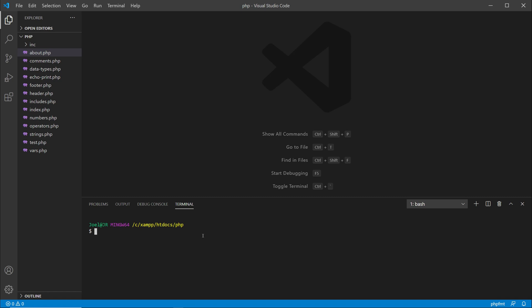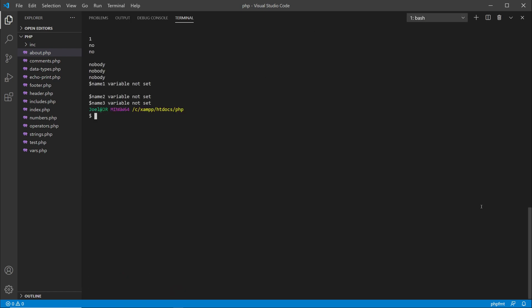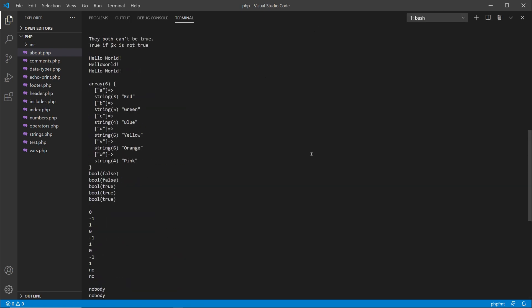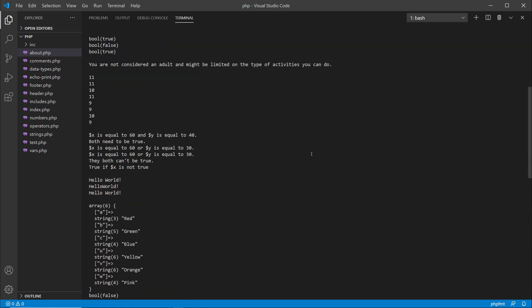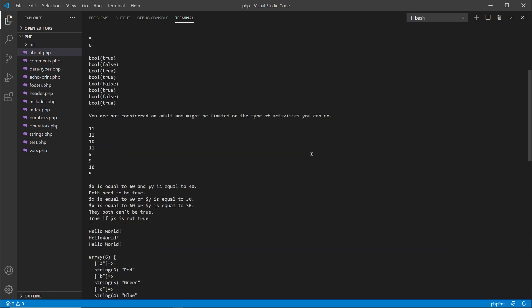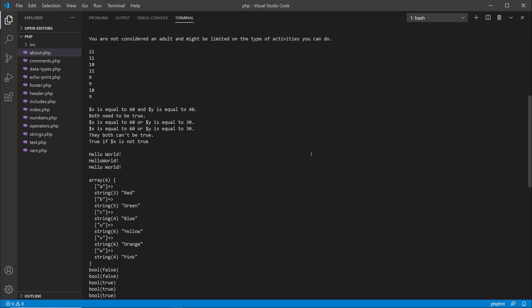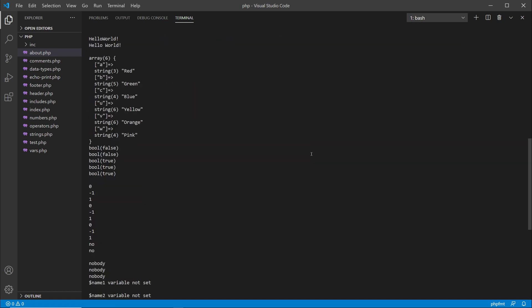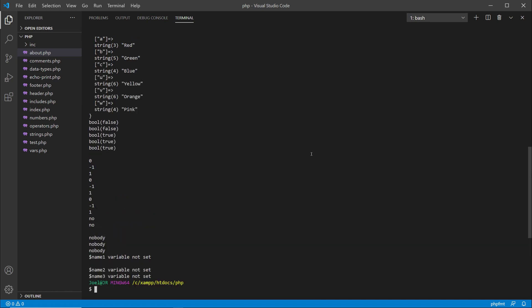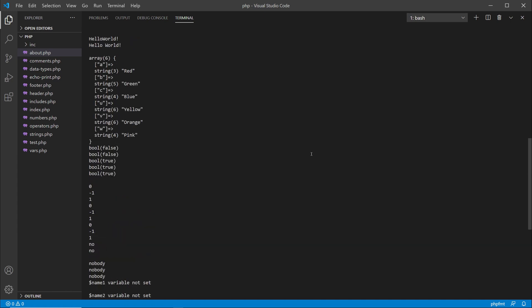So for instance, I can type out PHP and then I can type out one of the files that I want to check out, and as you see I get the output over here in the terminal in VS Code. Now if this is not happening for you, then it's most likely that PHP might not be in your path environment.